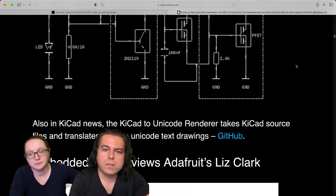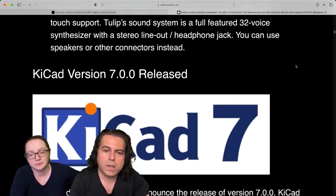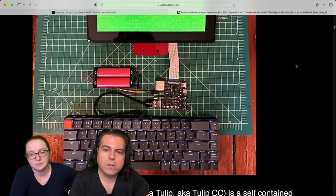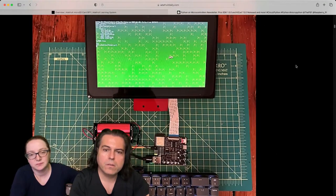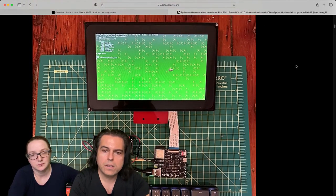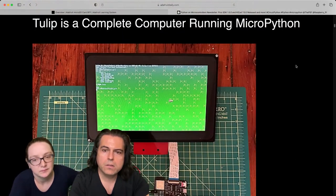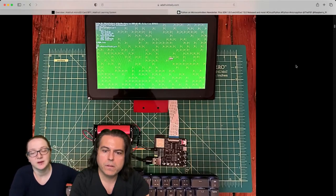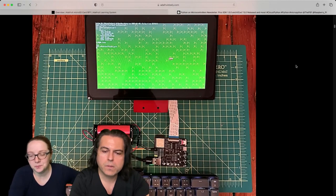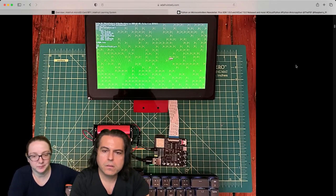But the project of the week out of the newsletter that you found that you were looking at is this really neat computer. It's a complete computer running MicroPython. Yeah. This is from Brian Whitman who's awesome.